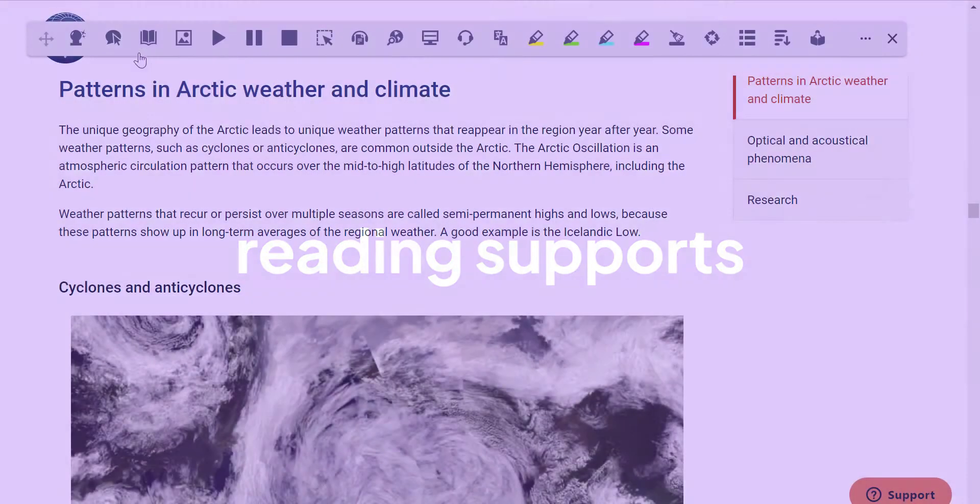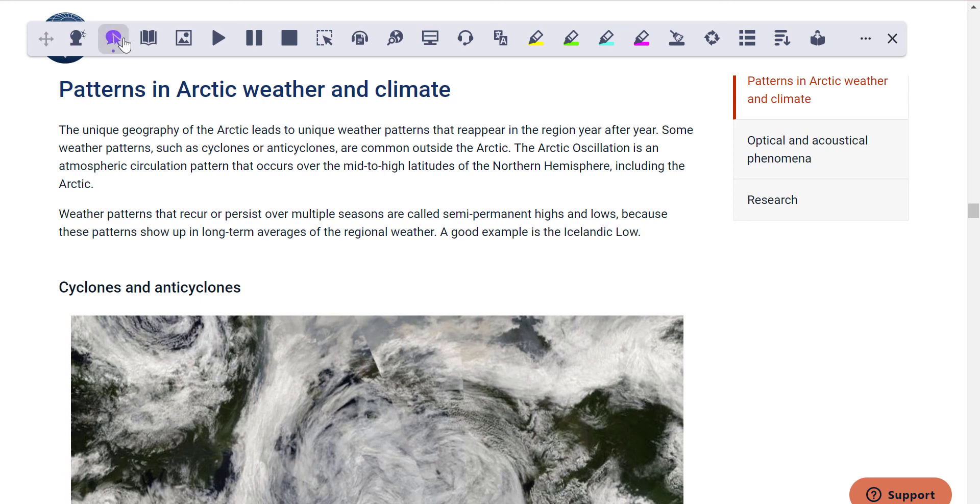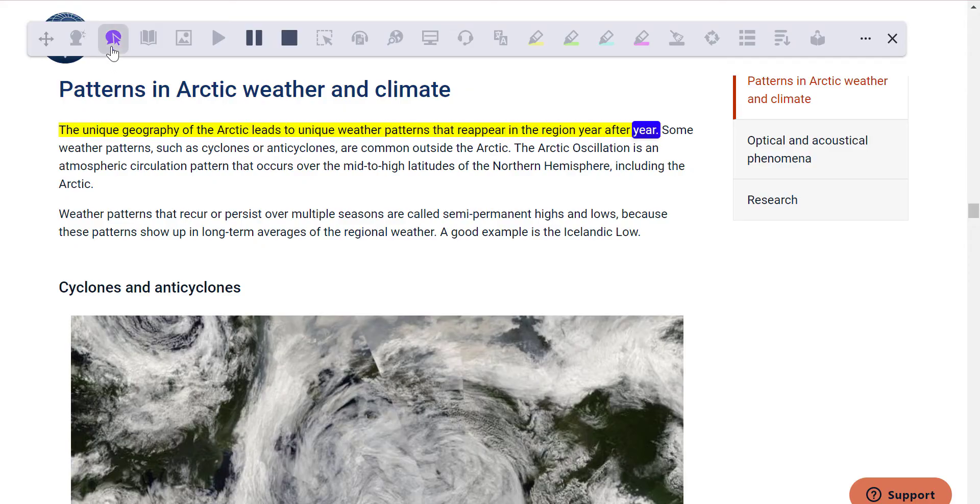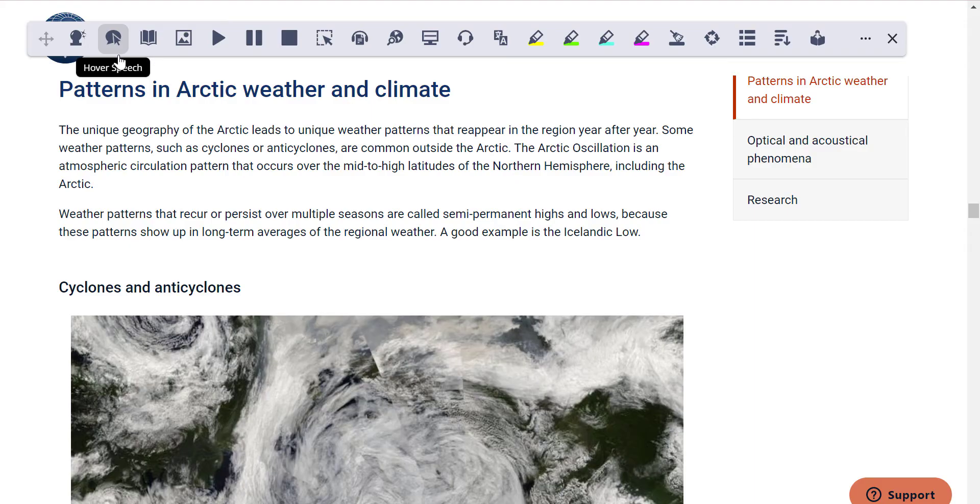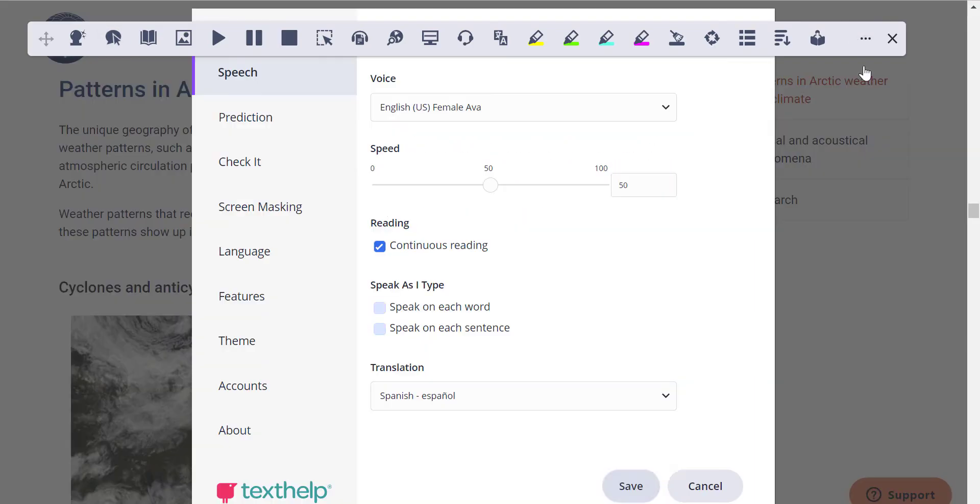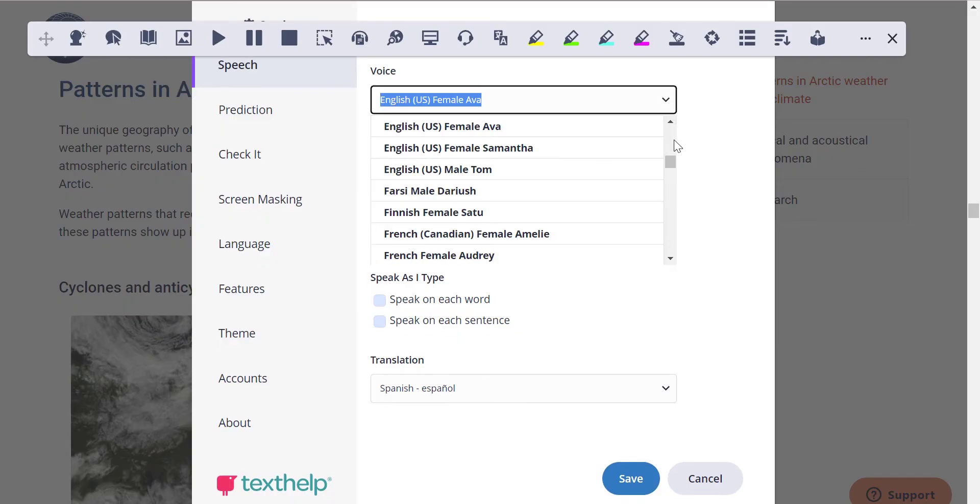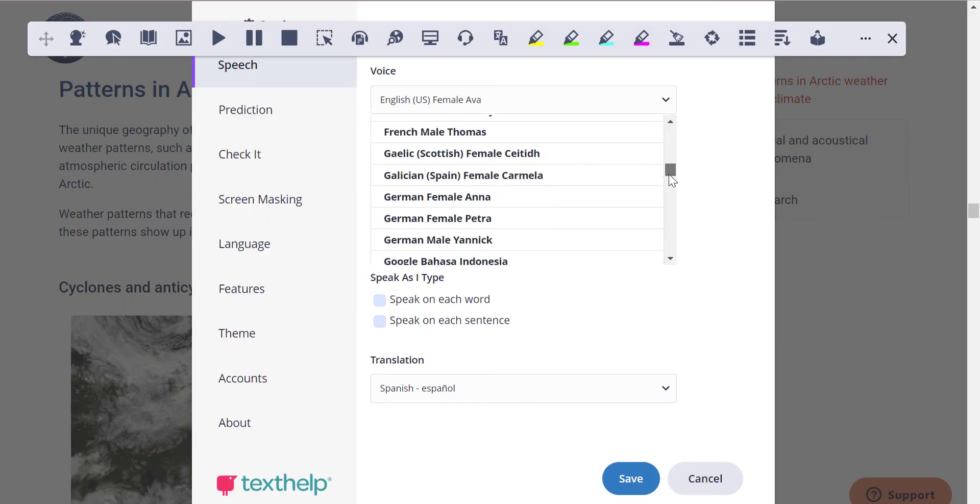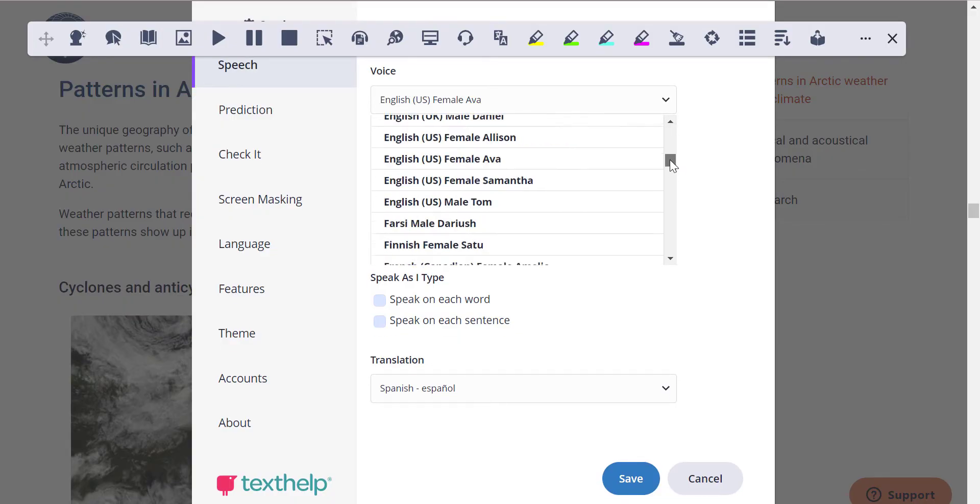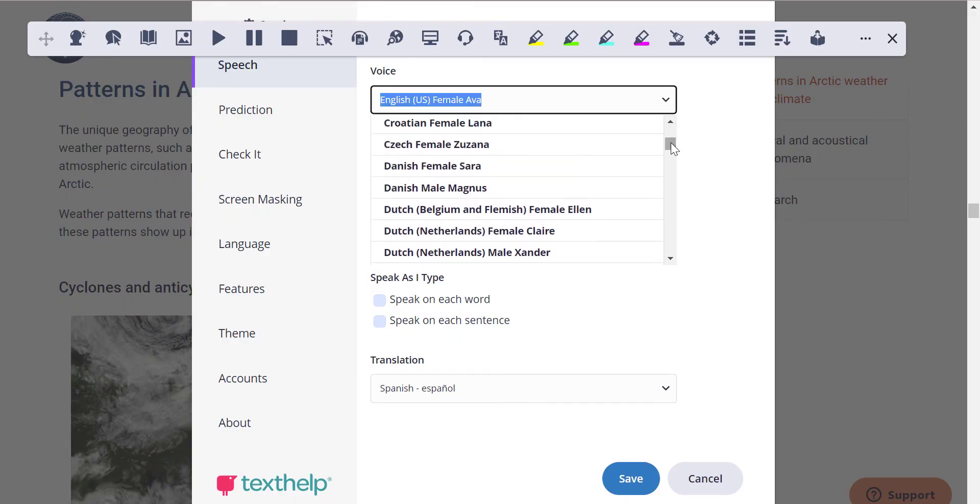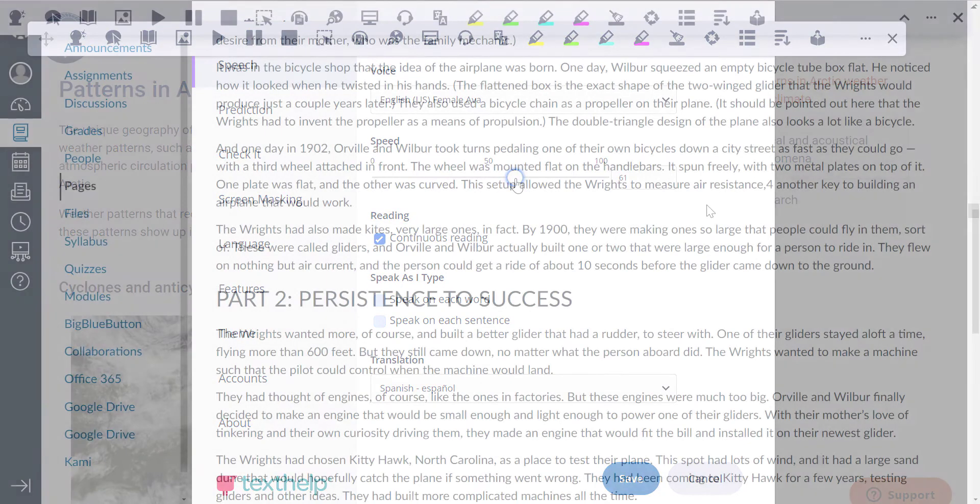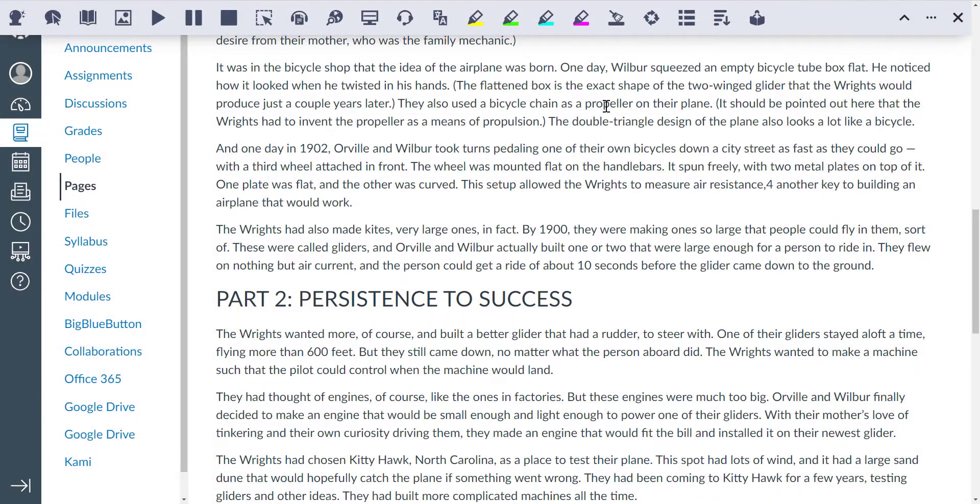Read&Write helps students read and engage with any text. The unique geography of the Arctic leads to unique weather patterns that reappear in the region year after year. Highlighting helps with focus and understanding. Customize your read aloud by choosing from a variety of voices and reading speeds.